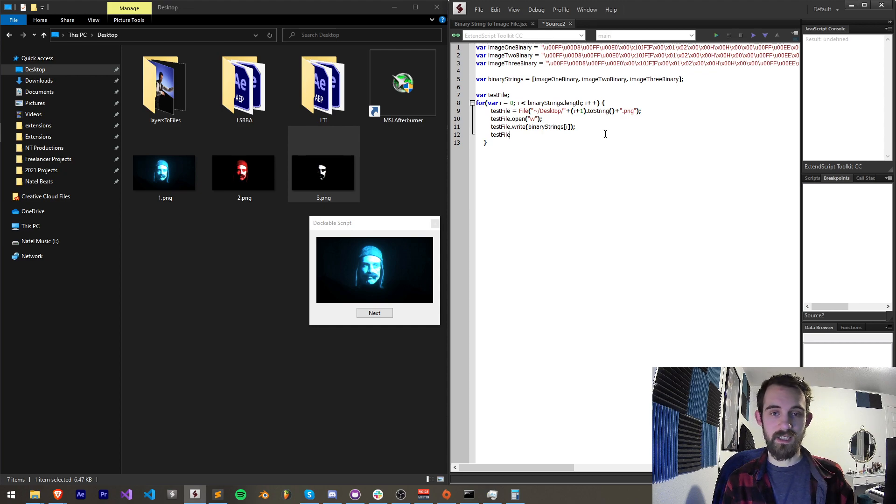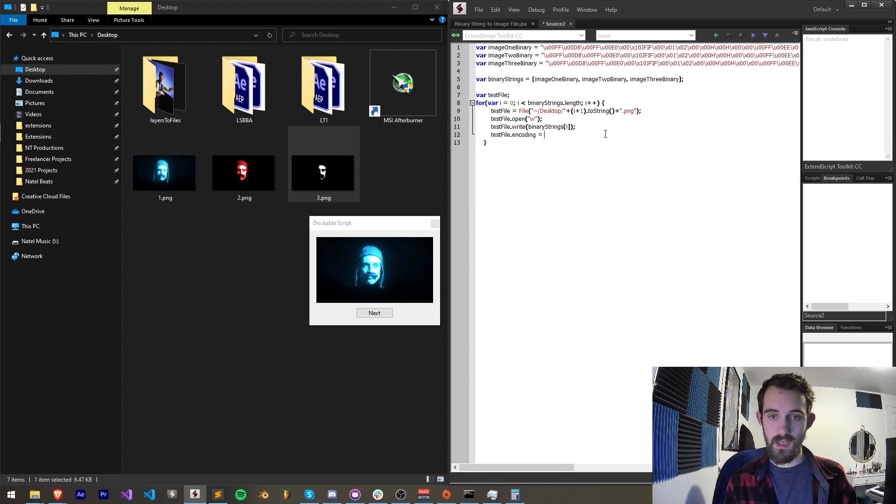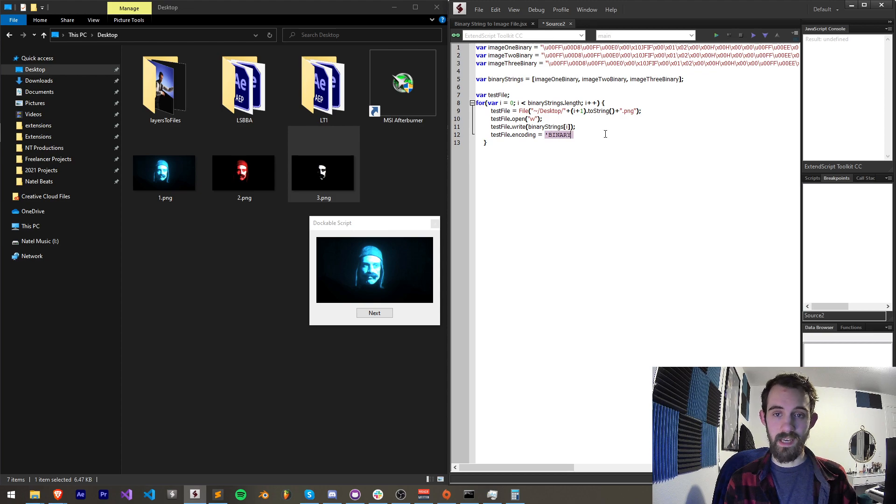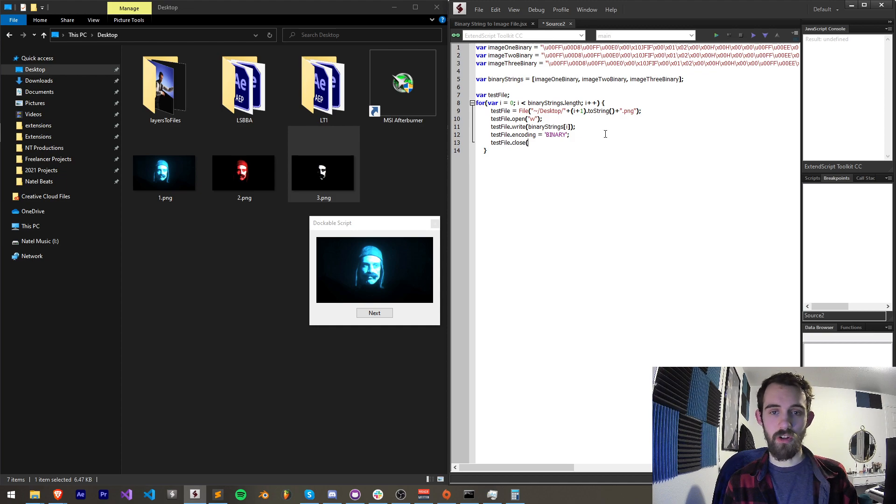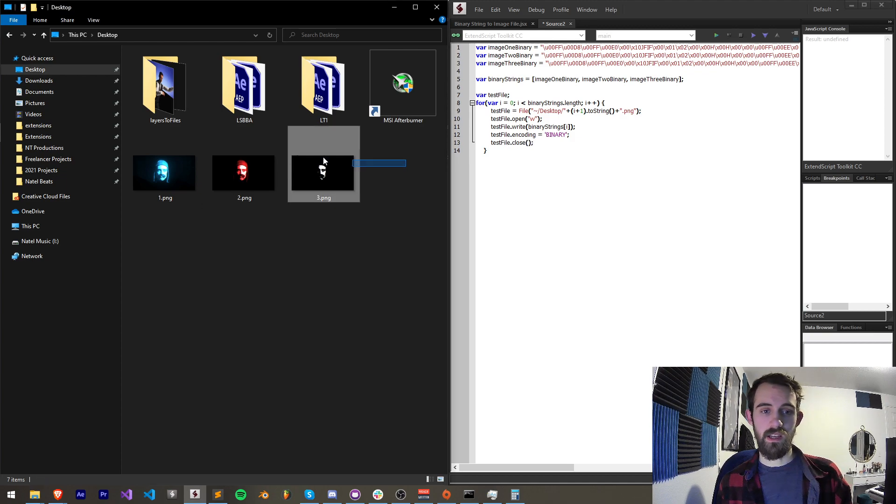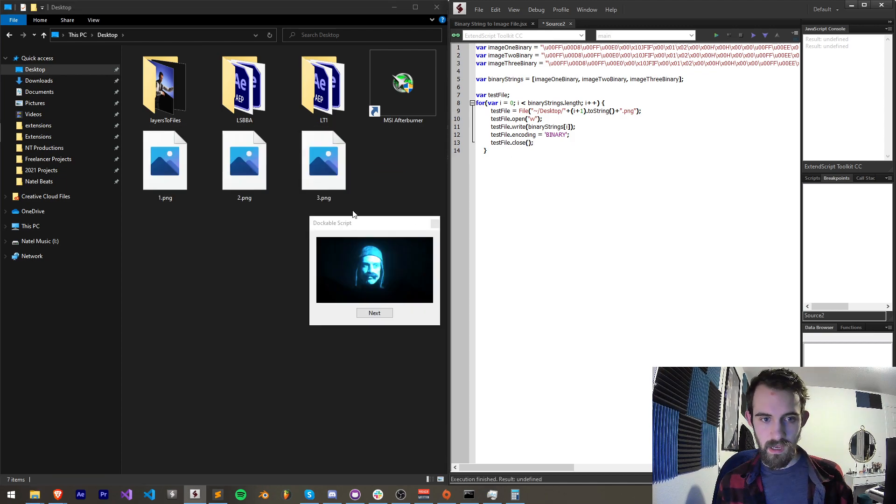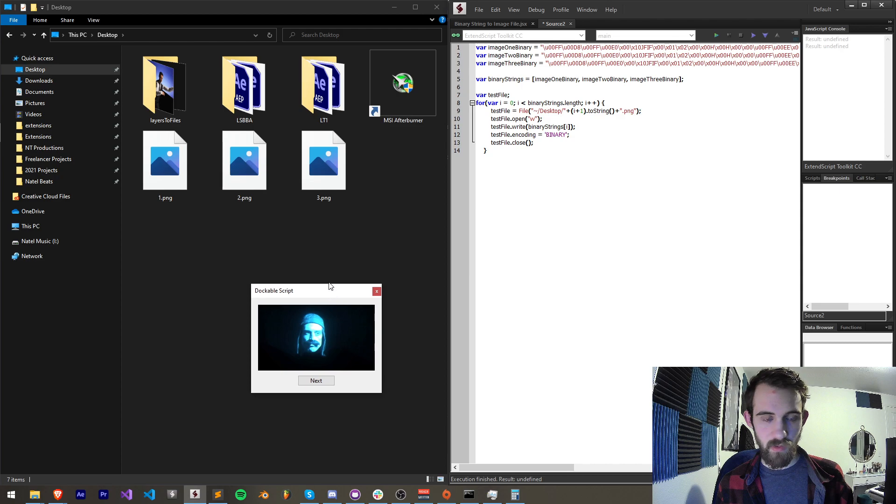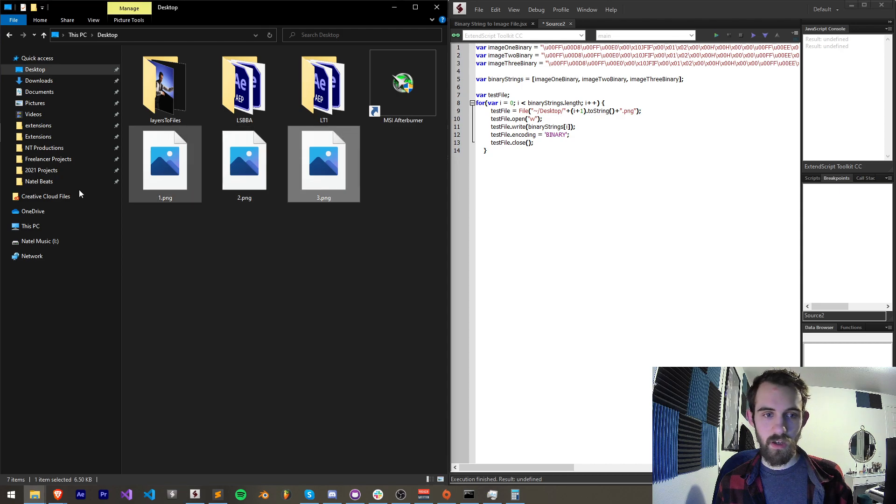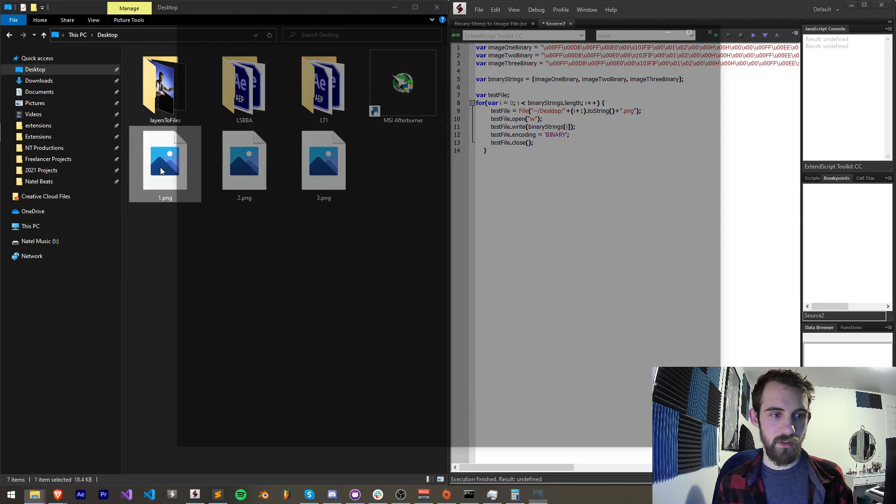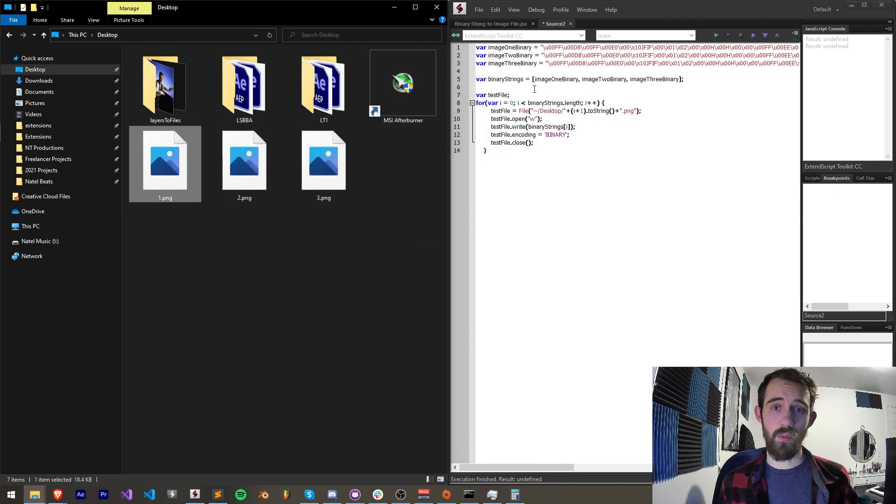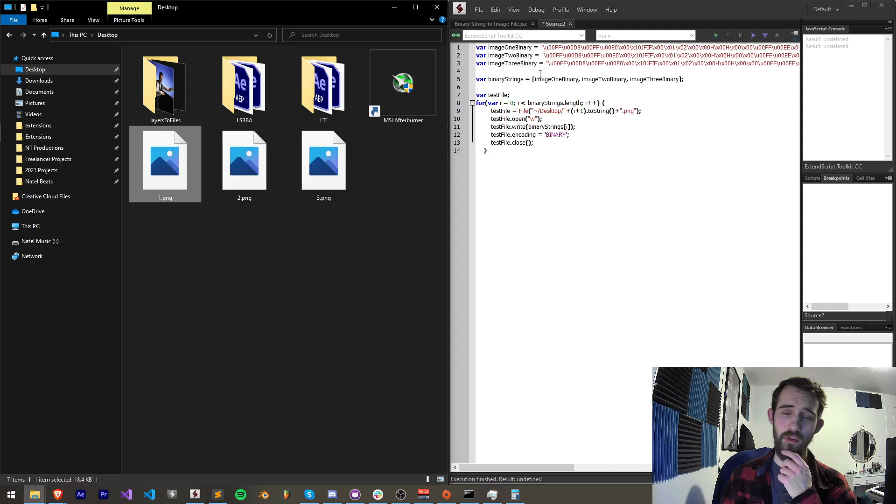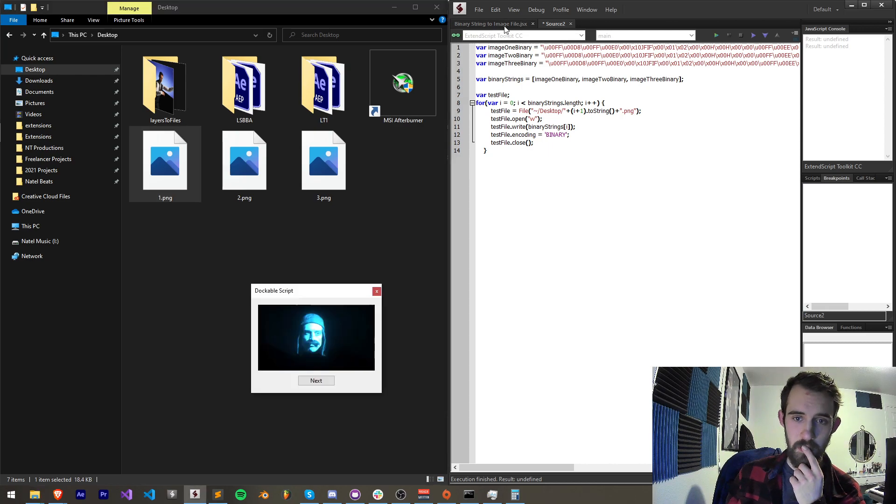So I'll say test file dot encoding is equal to binary in caps and I'll put that in caps. Then lastly I'll say test file dot close. Now let's go ahead and run this and just like that we're getting a couple of files here but they are not valid and when we open them up they're not an image.